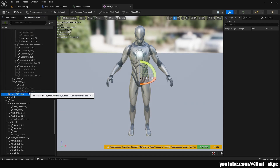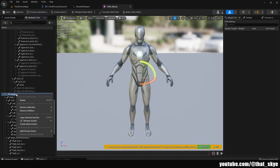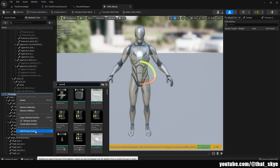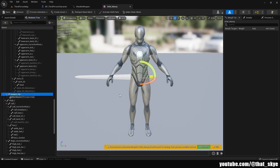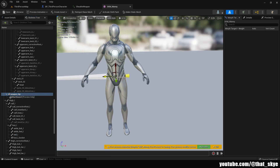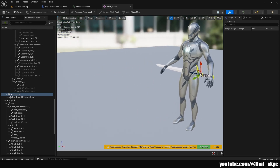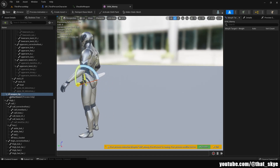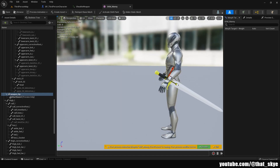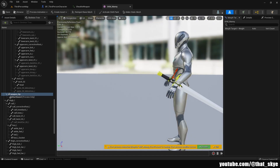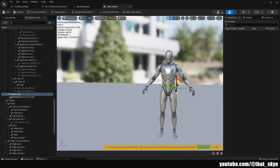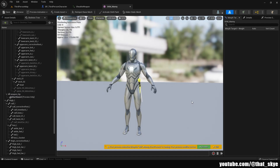Once you find your bone, right-click it, add socket, then press F2 and rename it to 'weapon_hip'. Then right-click the socket, add preview asset, and search for sword. This adds a preview mesh so you can see how it looks - ideally some kind of weapon. Then move the socket so it actually looks like it's attached to the hip. That looks about good enough.